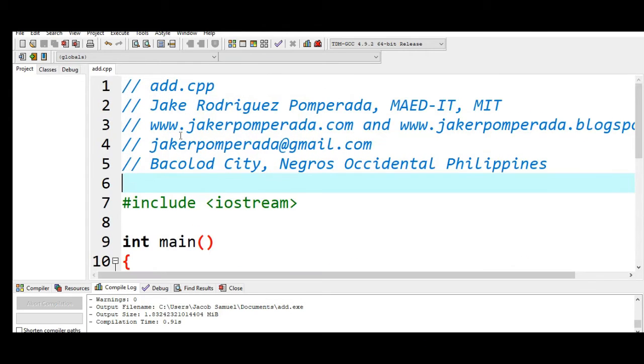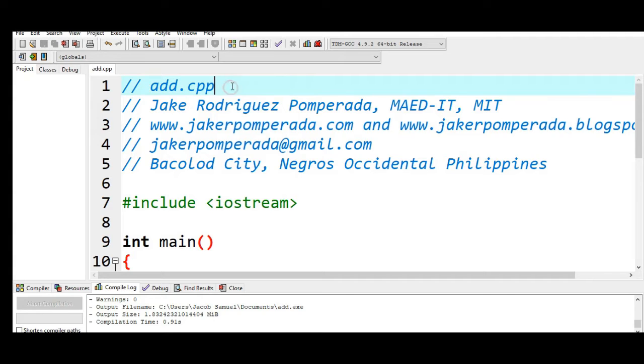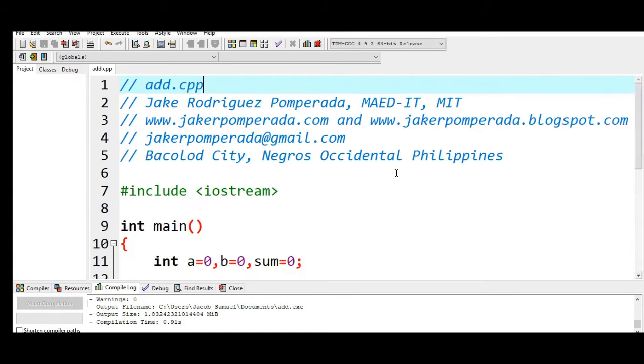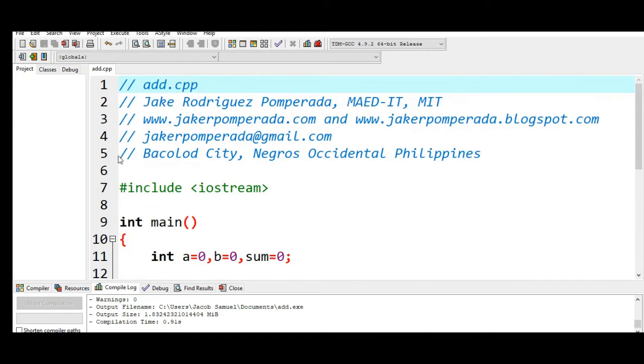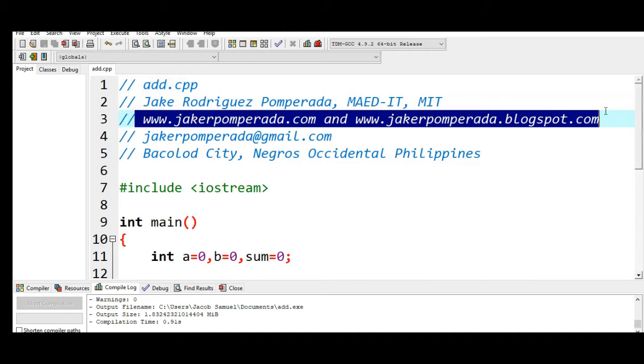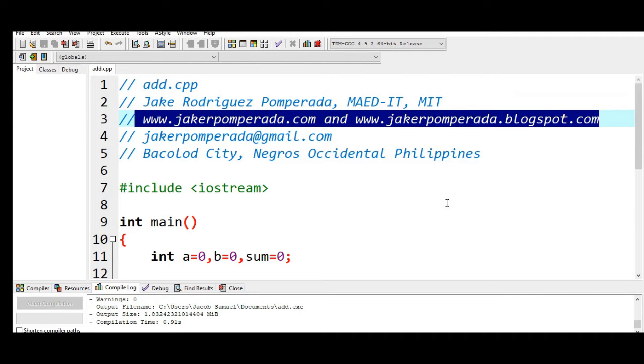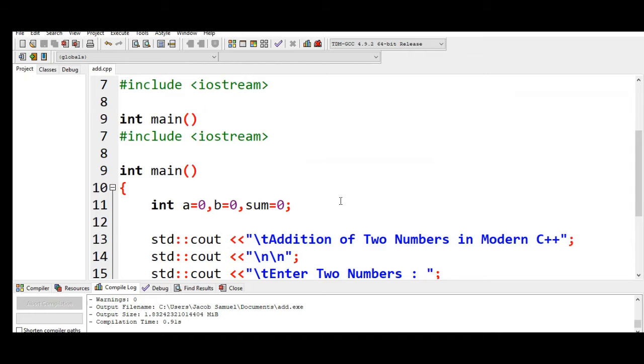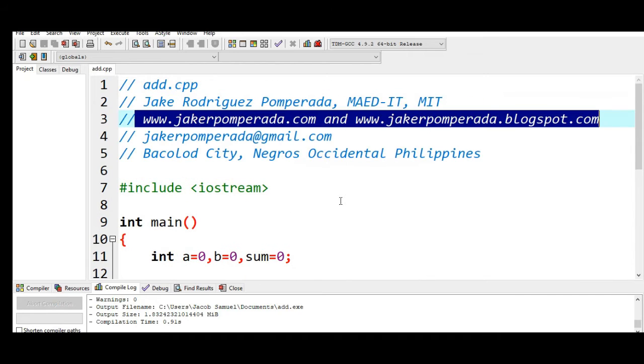We are using double slash for our comment. add.cpp the name of our file, Jake Rodriguez Pomperada, MAED-IT, MIT, and then my two websites where you can download free source code for free: www.jakerpomperada.com and www.jakerpomperada.blogspot.com.